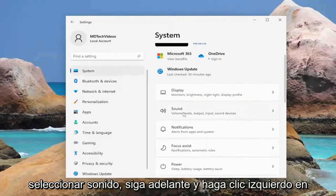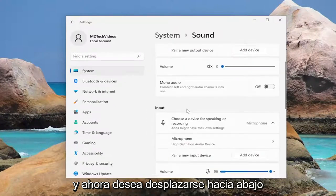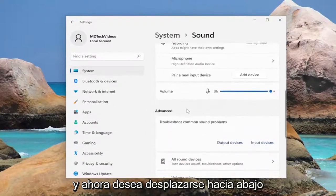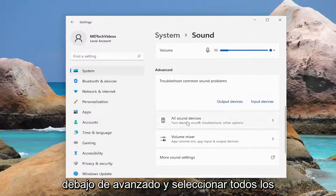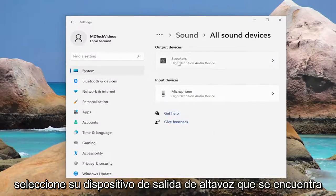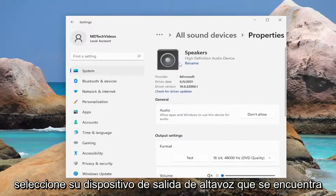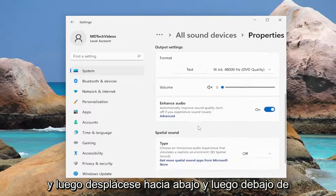On the right side, you want to go and select Sound — go ahead and left click on that. Now you want to scroll down underneath Advanced and select All Sound Devices. For your output device, go ahead and select your speaker output device listed in here, and then scroll down.